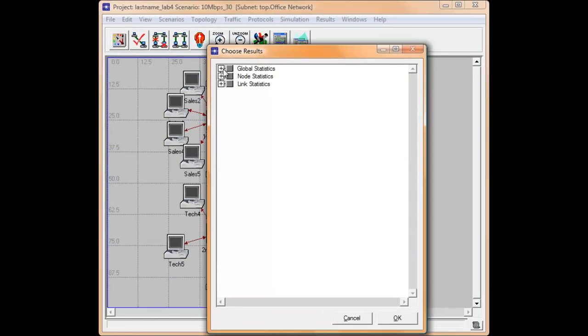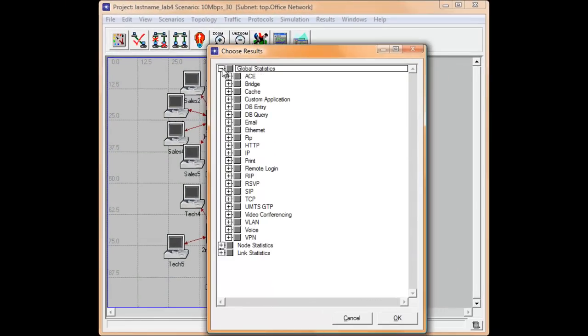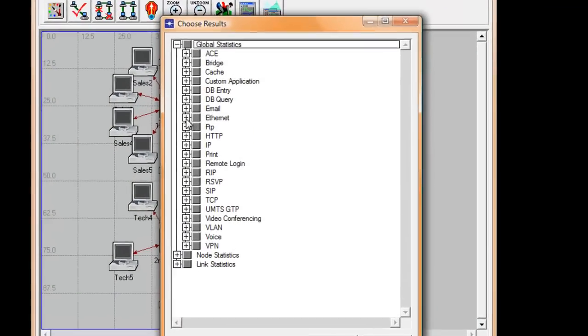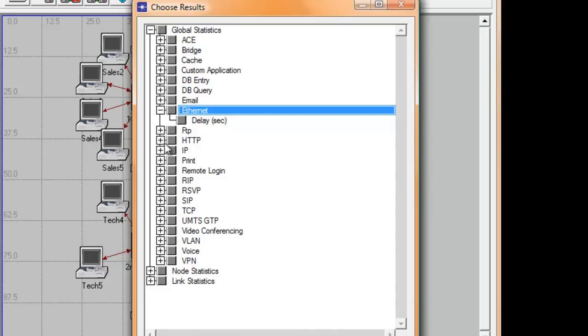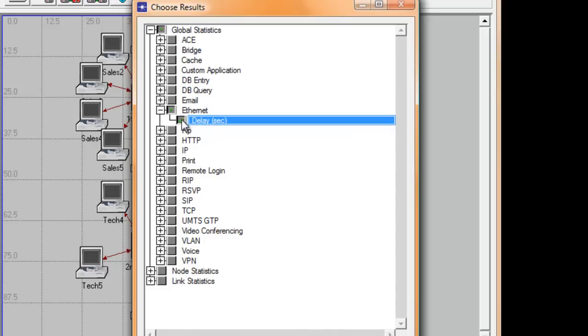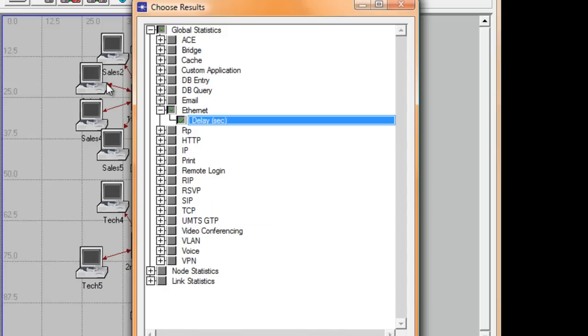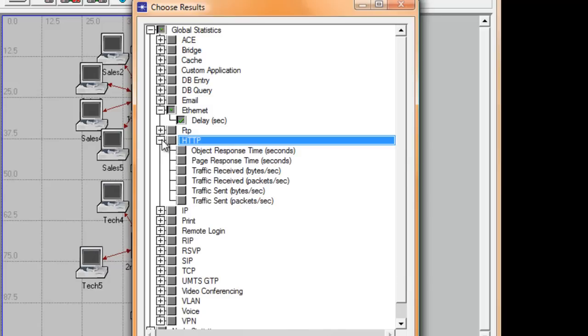Expand the Global Statistics Hierarchy and expand Ethernet and click the Delay box, where Delay is the end-to-end of all packets to all workstations in the network. Go ahead and expand HTTP.